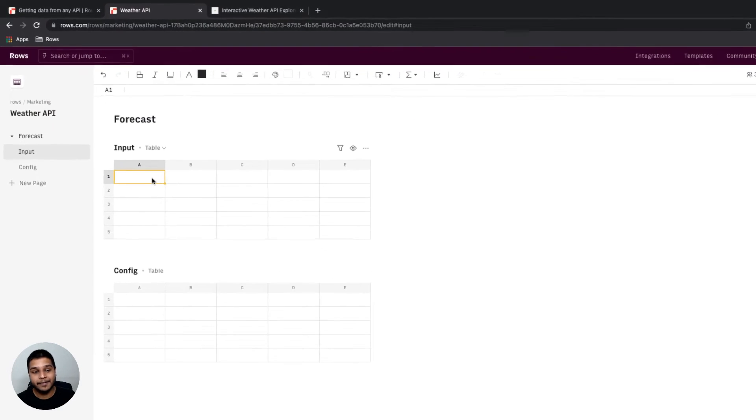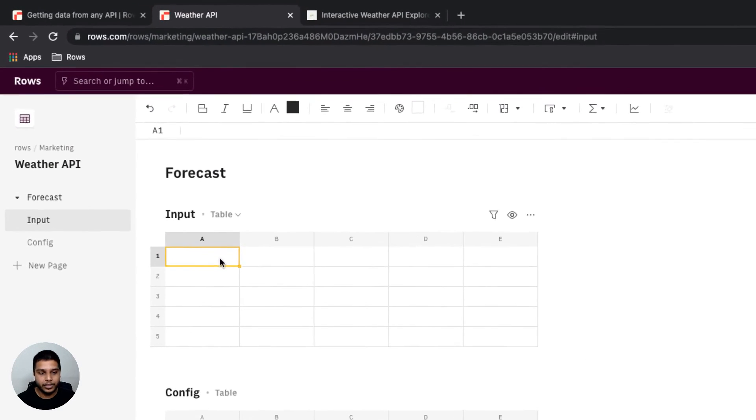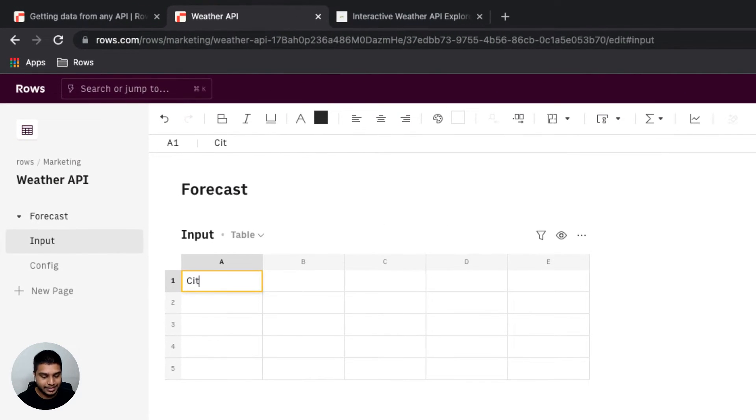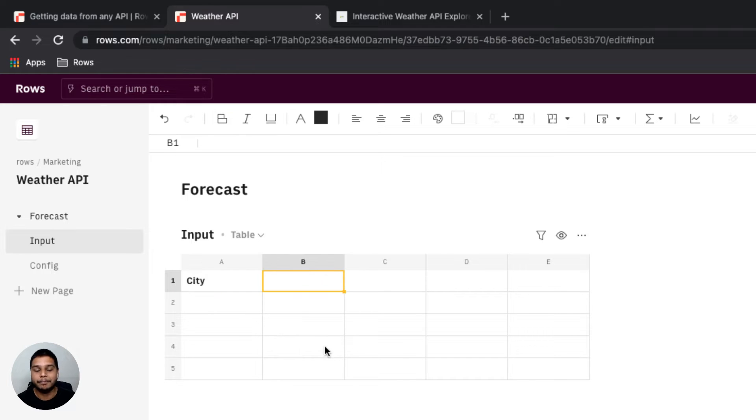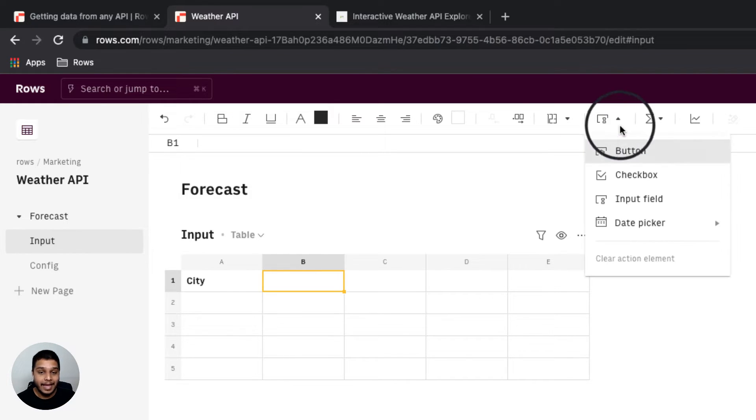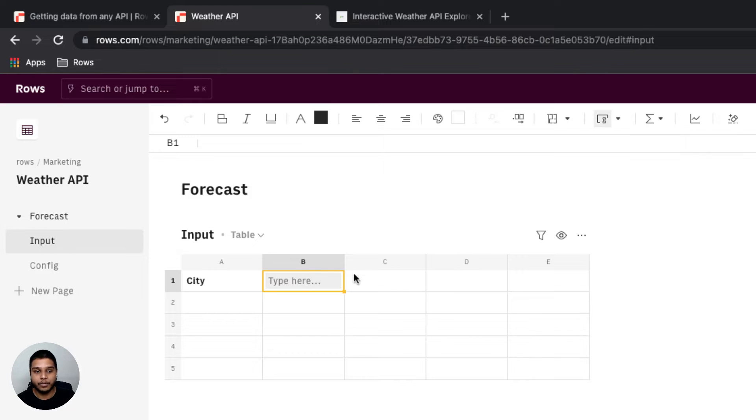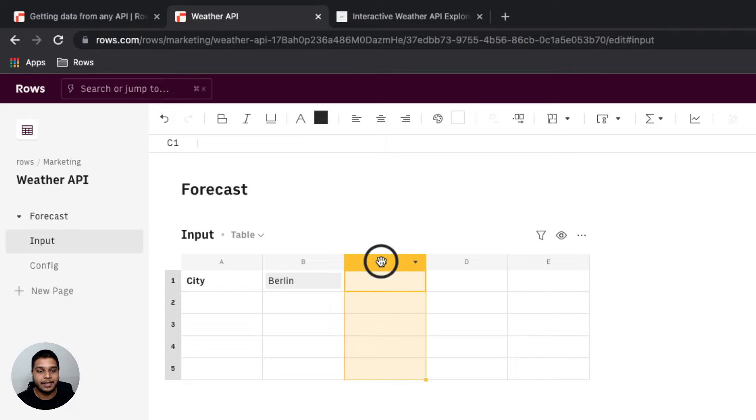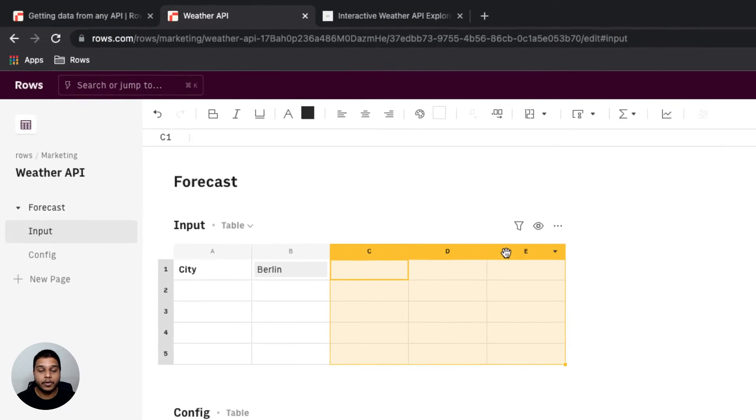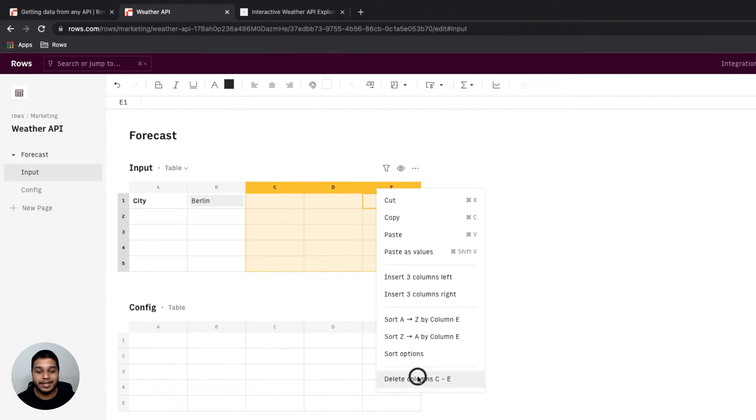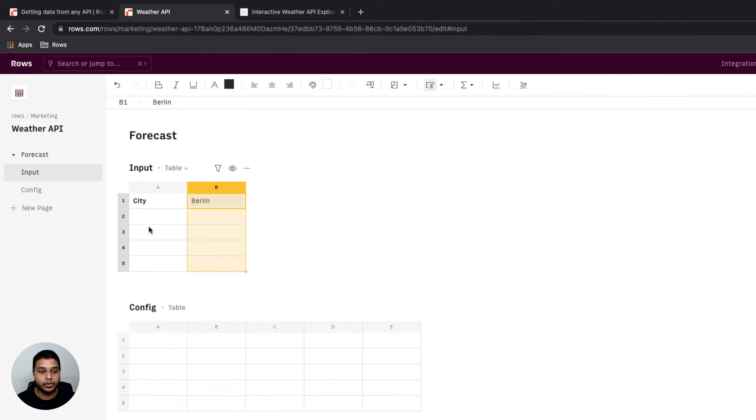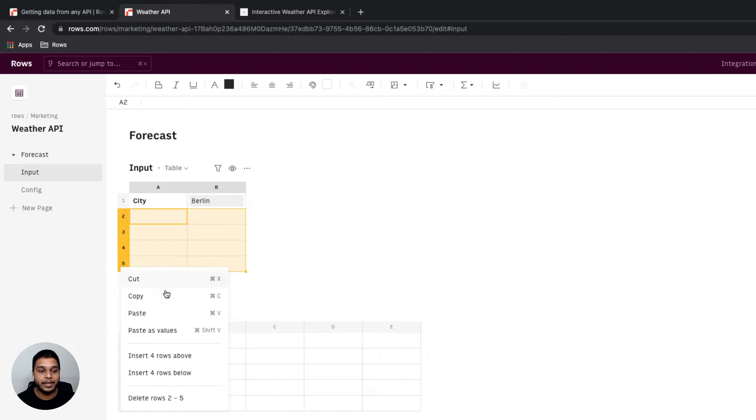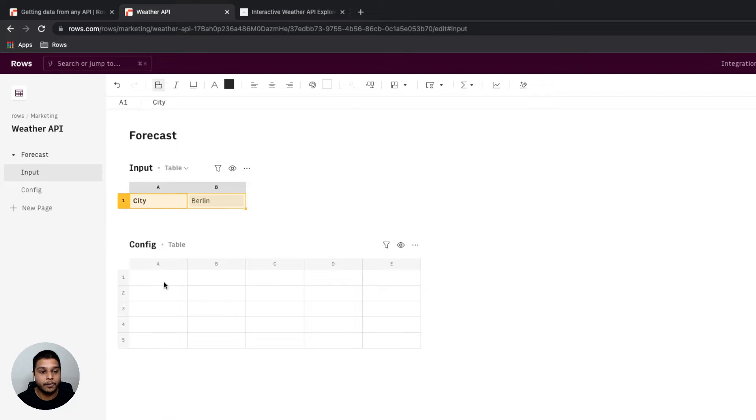In the input table, really all we need is the name of the city, so I'm going to mark that here, make it bold. I'm going to add an input field inside cell B1, so we can enter the name of that city. For now, I'm going to use Berlin as an example. We can also remove any additional rows or columns that we wouldn't really end up using in the live mode.